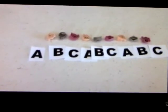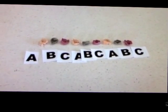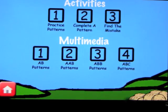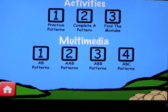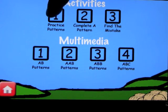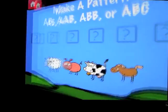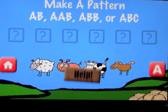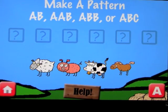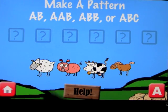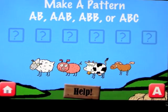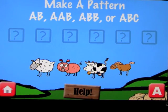You get the idea with the basic videos on the app — it does the same for ABB, AAB, and AB. Now let's practice these patterns. You can make any pattern you like, which is quite cool — an AB, an AAB, an ABB, or an ABC.